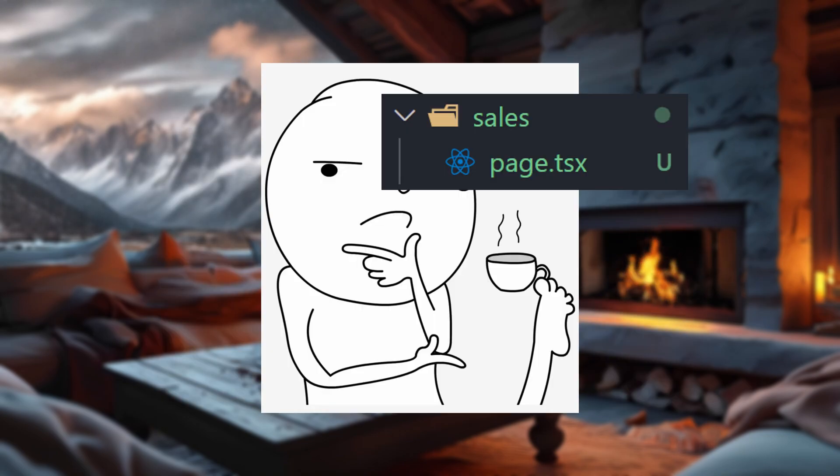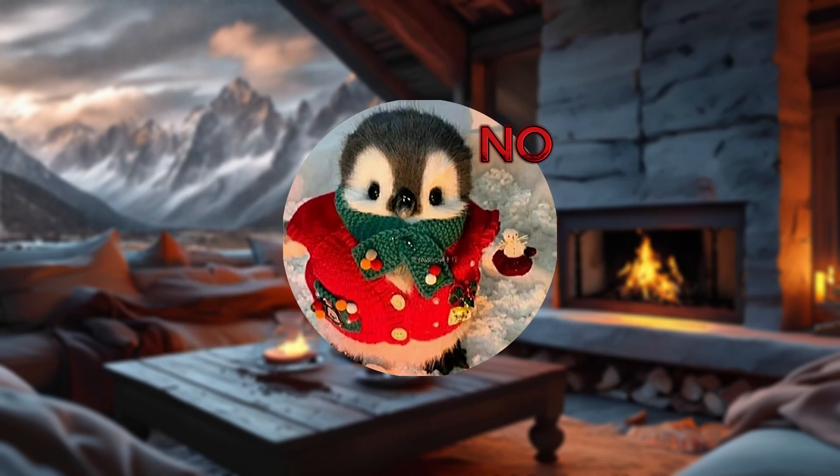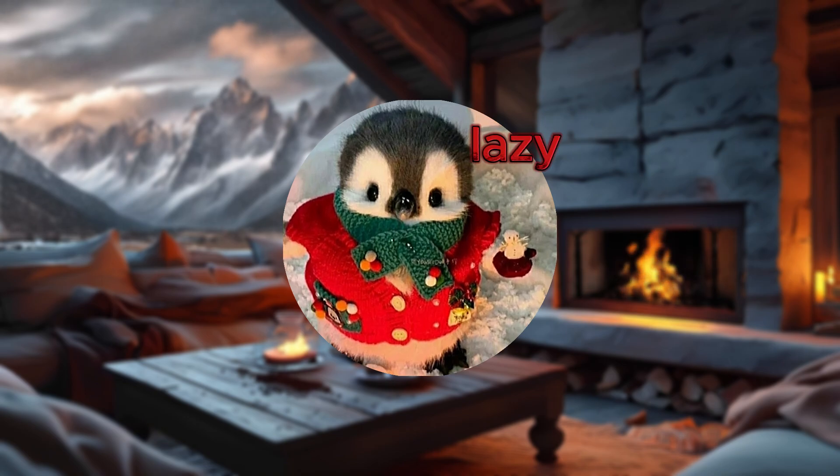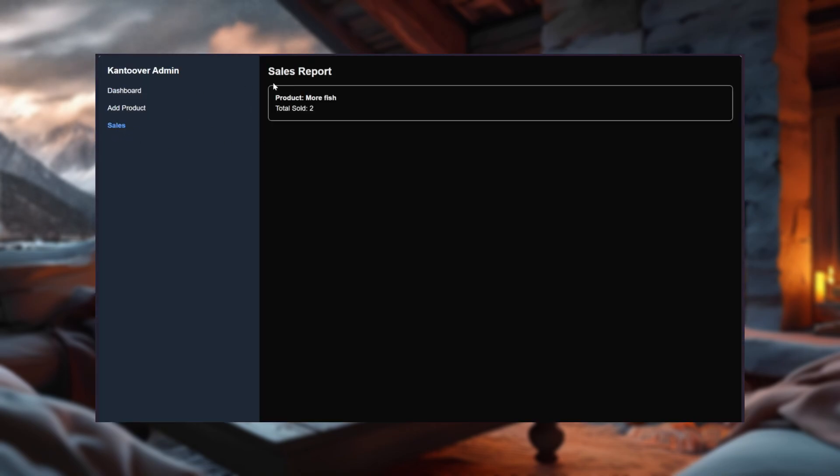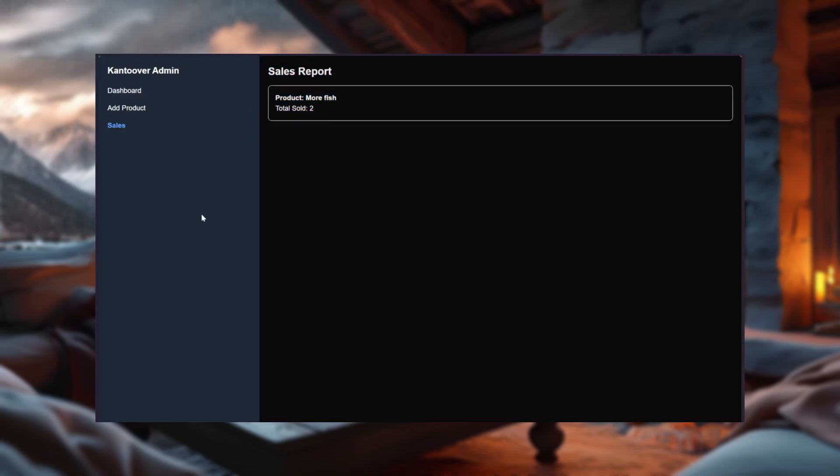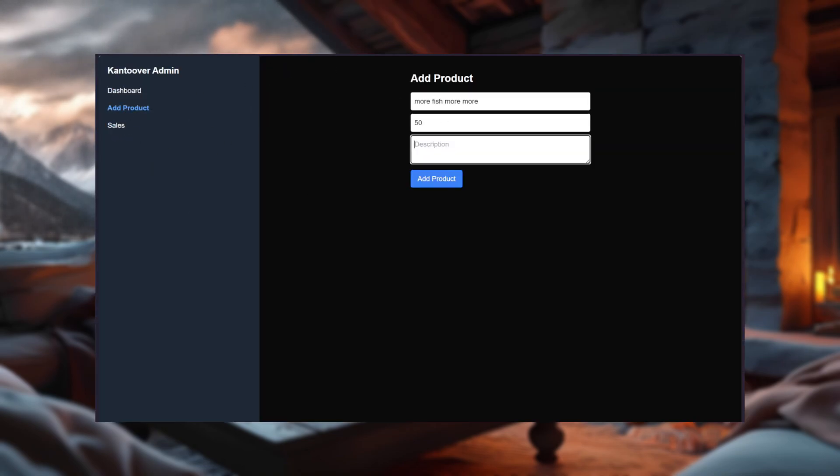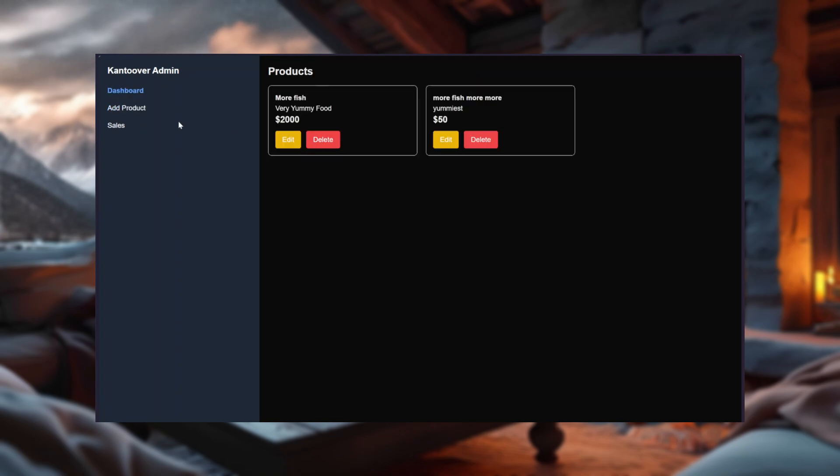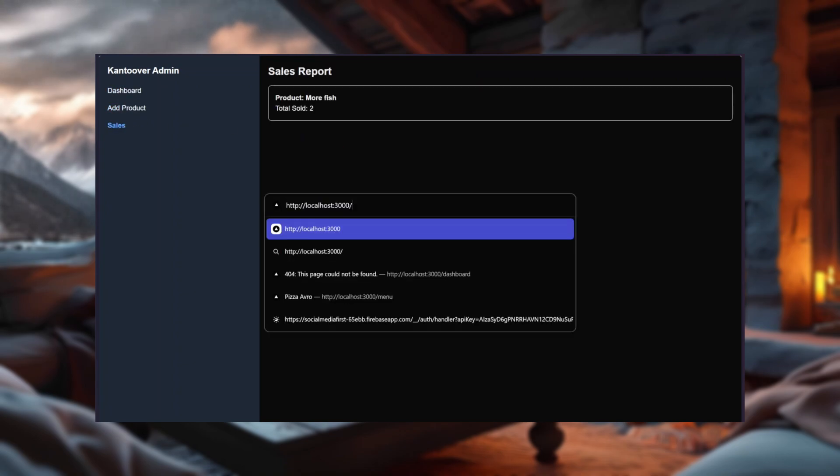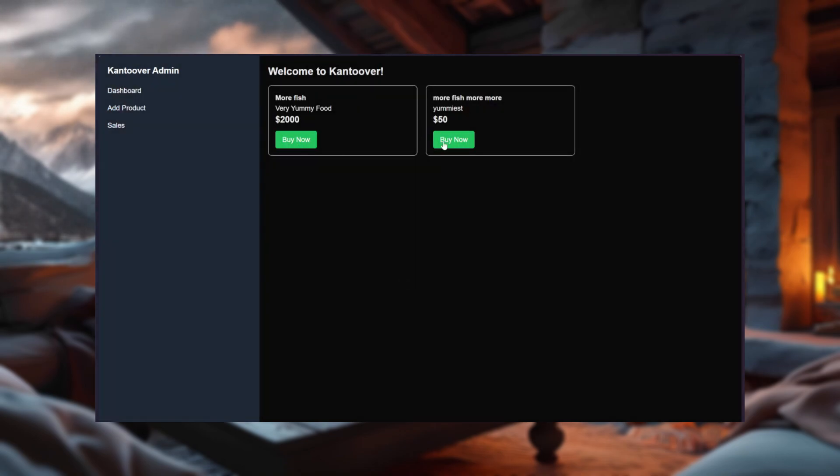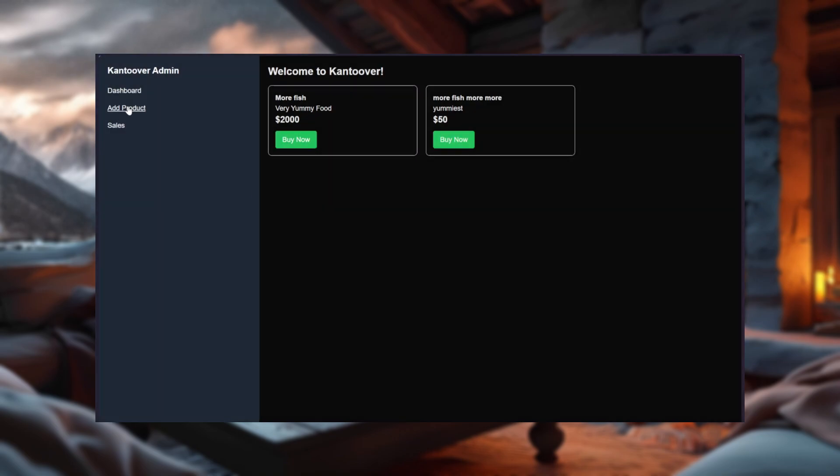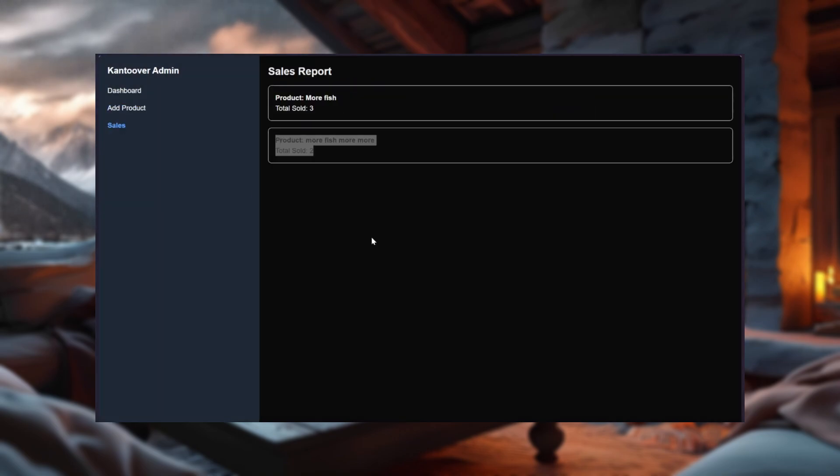And for those of you thinking, are we really done without a sales page? No, I'm not that lazy. Here it is, a simple report showing all the products sold and their quantities. It's straightforward, clean, and actually useful. So now you know who's buying what and how much of it. Business intelligence.